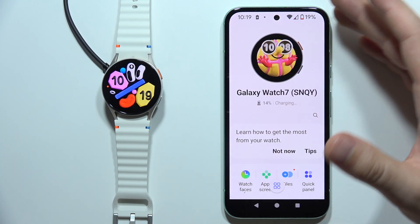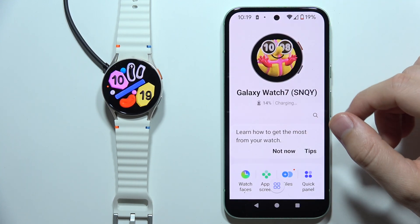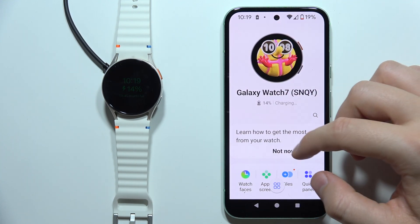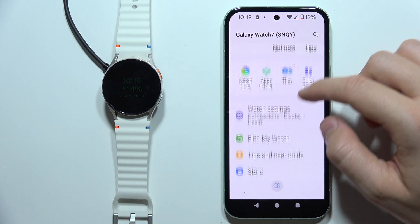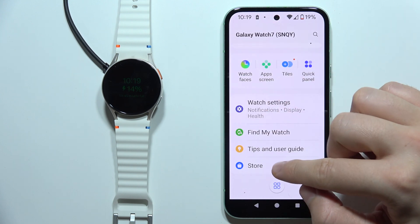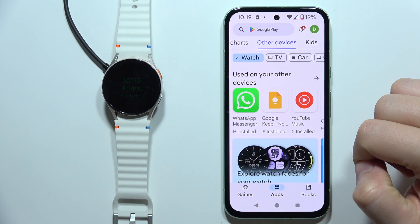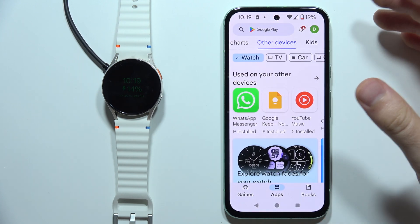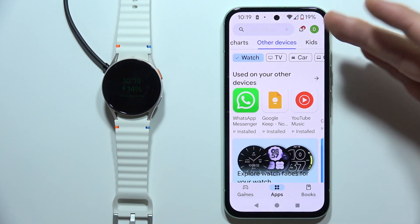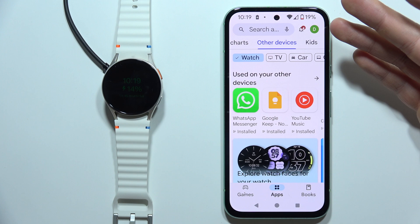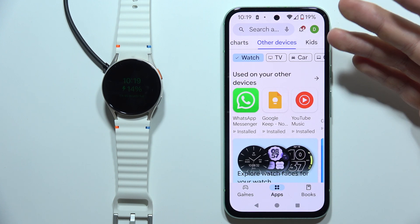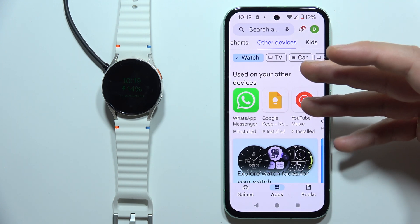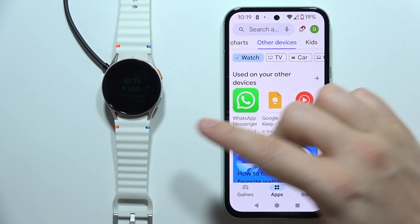Open your Galaxy Wearable application on the phone, then go into the store. Let's say that I want to install YouTube Music on my watch.